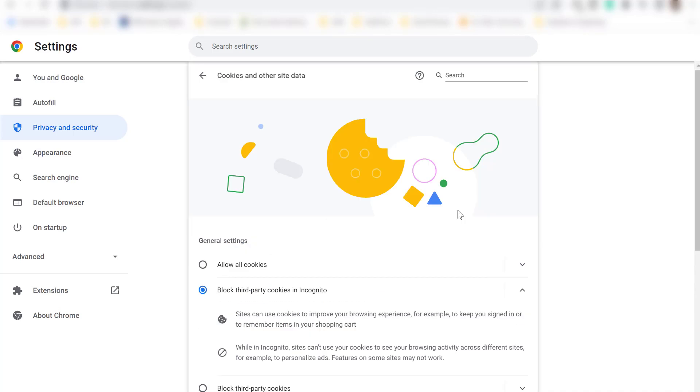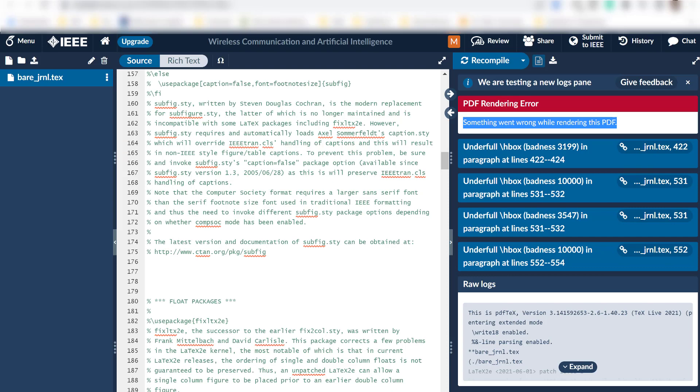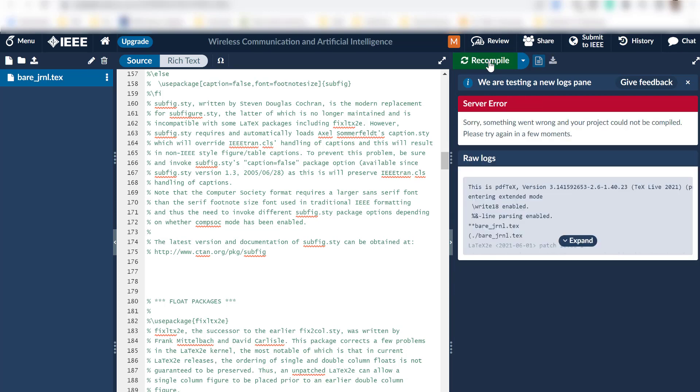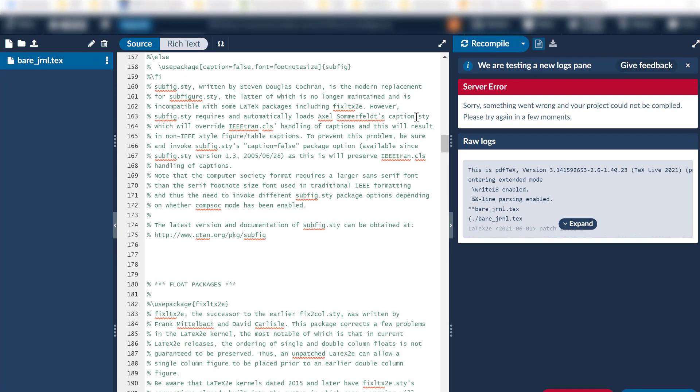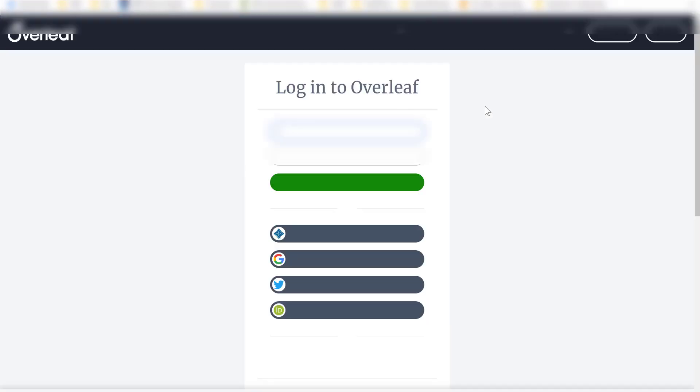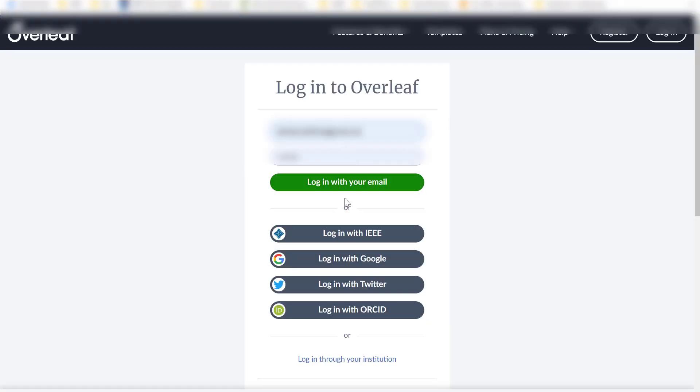Let's recompile this again. So when we recompile this again, there is an error: server error. So this is I guess about the login issue since we removed the already cached cookies data.